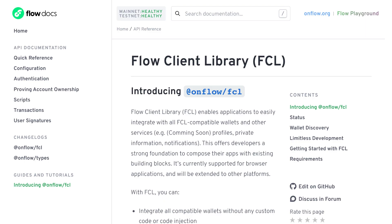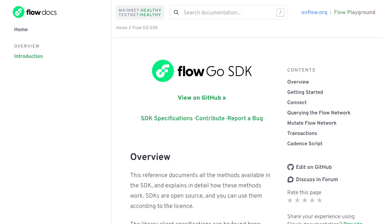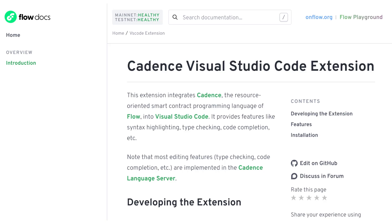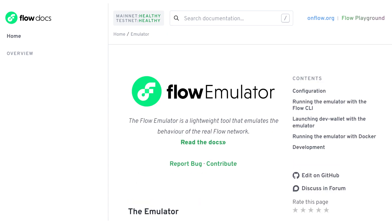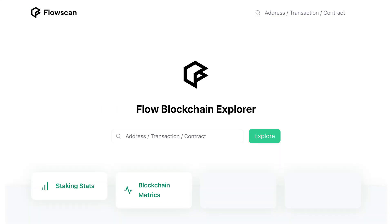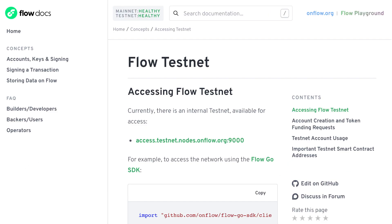To connect with the Flow blockchain, you can use the Flow Client Library, a JavaScript SDK that uses the JSON RPC and WebSocket API of Flow. There are also SDKs for Go and Java, and an official VS Code extension. For development, you can use the Flow emulator and the FCL developer wallet to interact with a local Flow network. FlowScan is the block explorer for Flow, and it also has an official testnet for deploying and testing smart contracts.